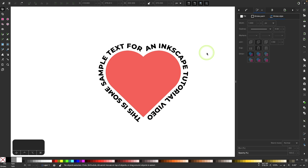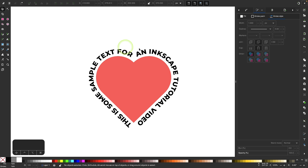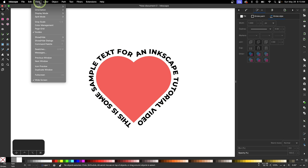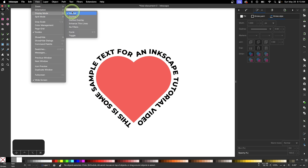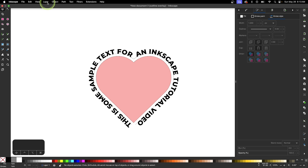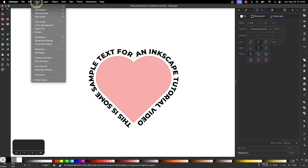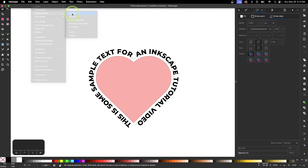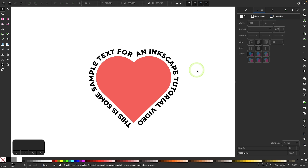The path is still there, just not visible. If you want to see it at any point, go to View > Display Mode and choose Outline Overview to see where the path is. Just make sure to go back to the normal view mode when done — go to View > Display Mode and choose Normal. And there we go.